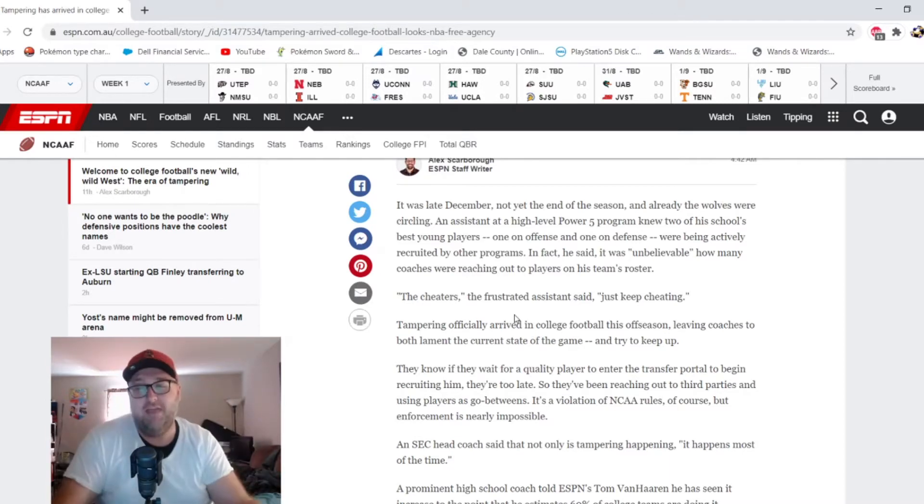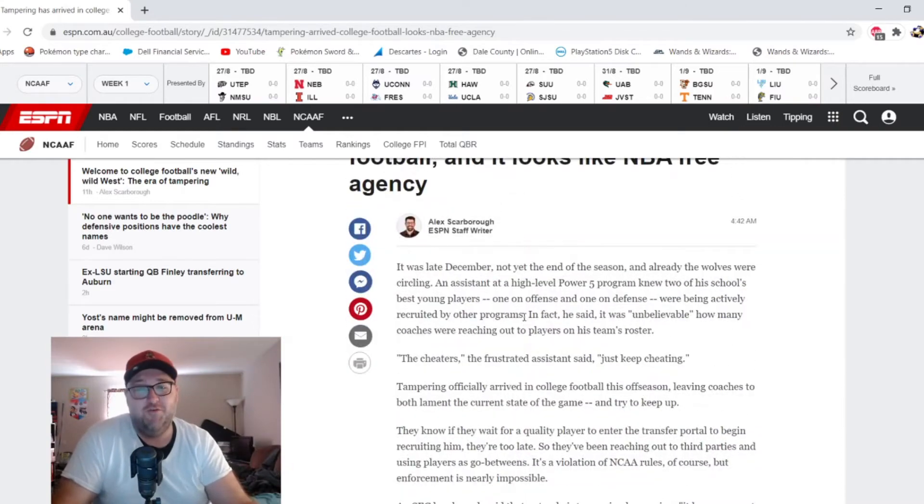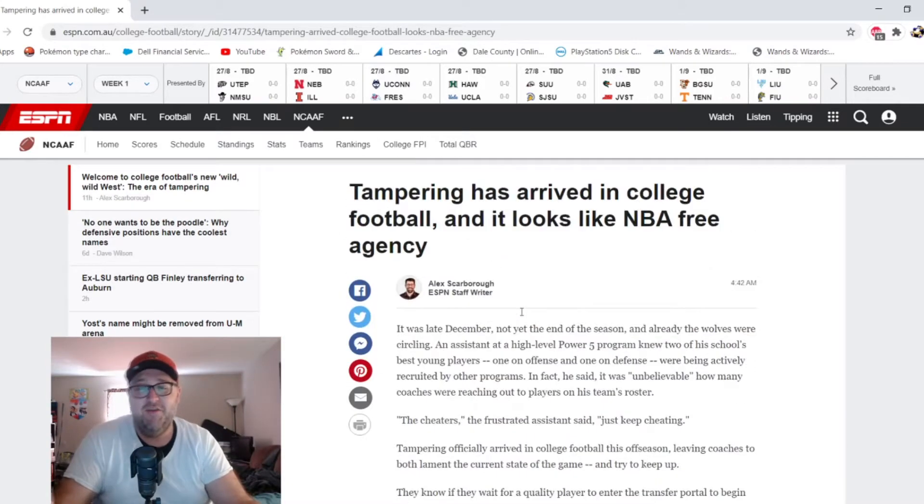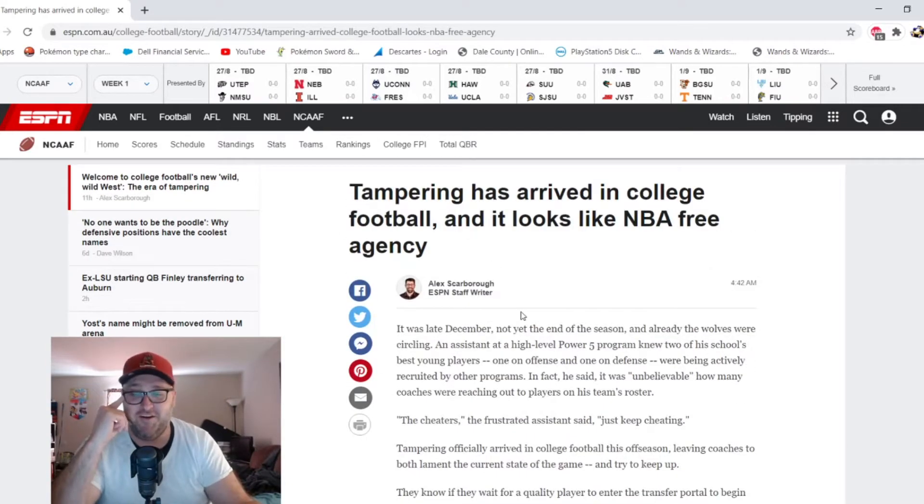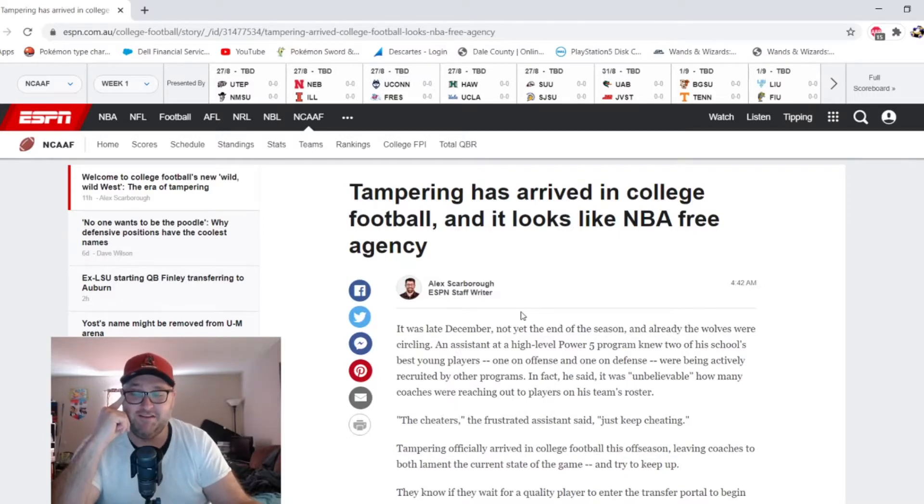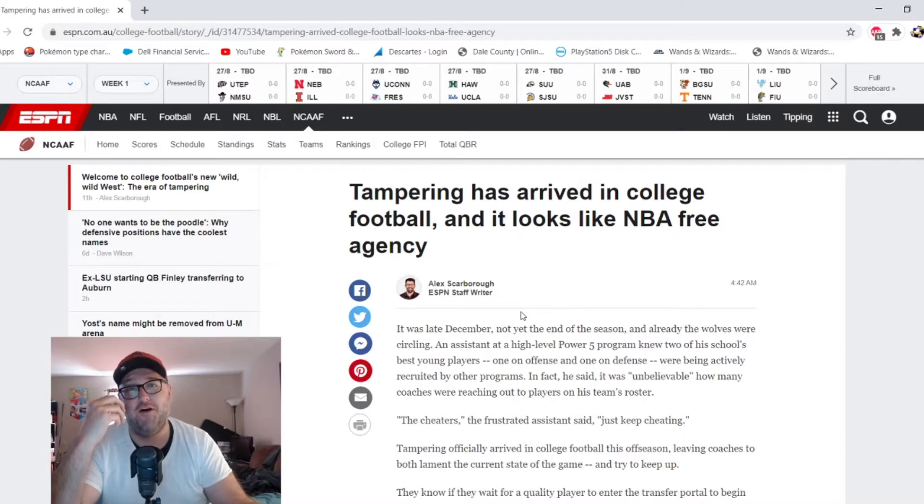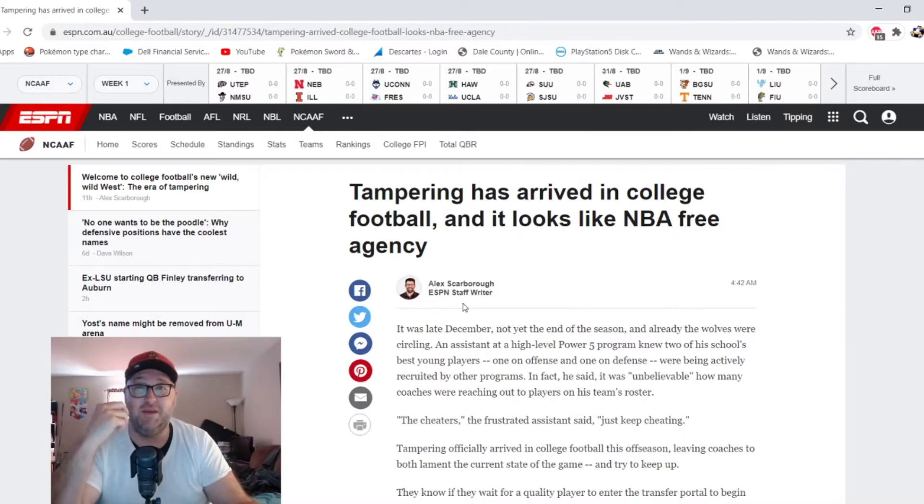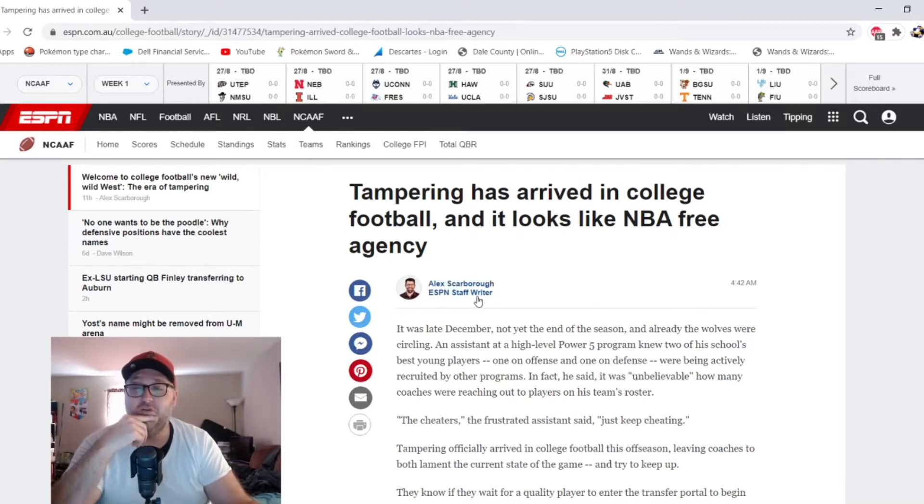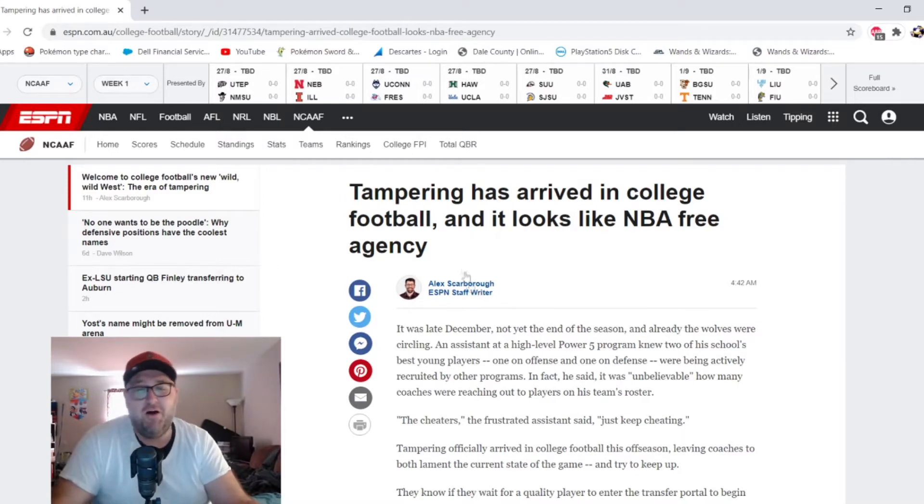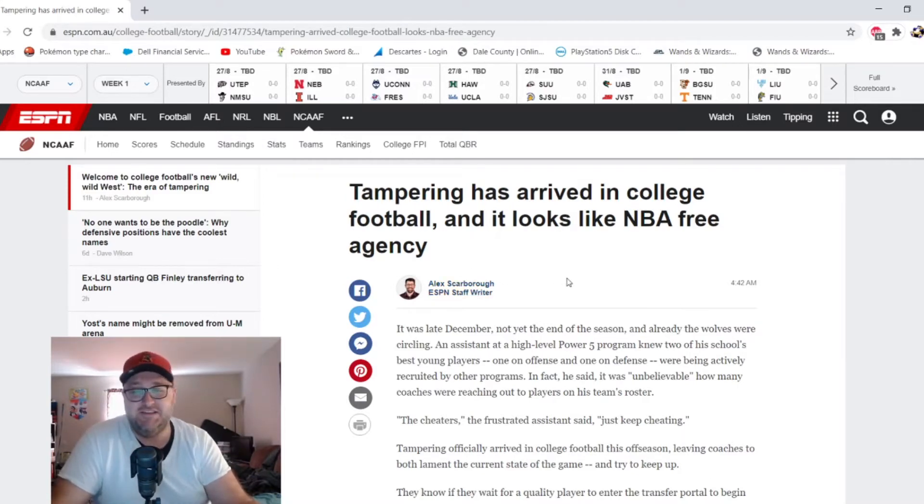Y'all don't have to see my bald head when I do live cam here on the stream. I wanted to take a look at this article. I actually heard just a few minutes ago I was listening to Paul Finebaum and heard Alex Scarborough who obviously works for ESPN. I got the article up right here: 'Tampering has arrived in college football and it looks like NBA free agency.'